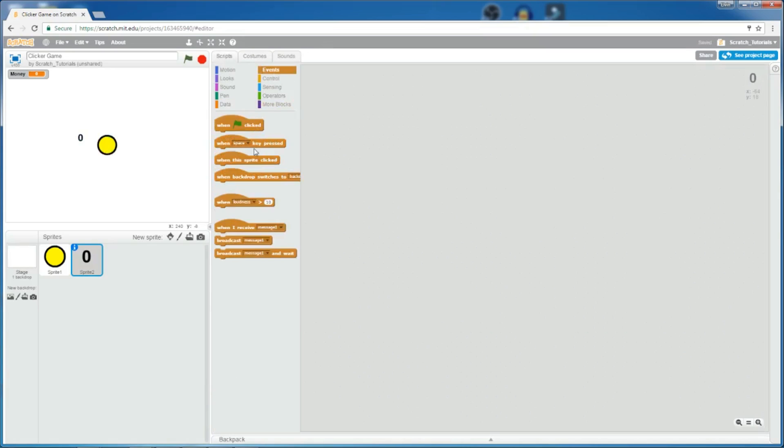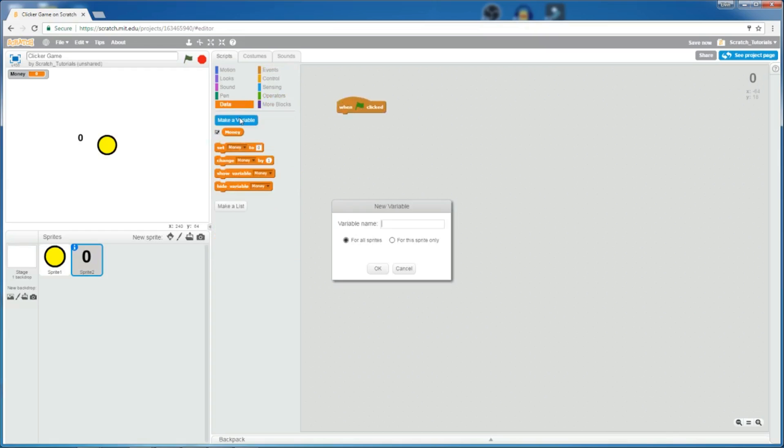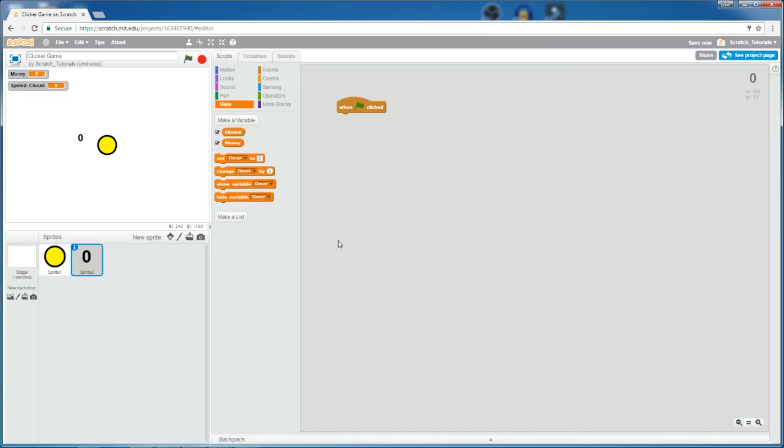Okay, now, let's add a when flag clicked, and then create a new variable. Let's call it clone number. And make sure to select this option, which is for this sprite only, right here. Do not make it for all sprites. So, click this option right here, and then click OK.